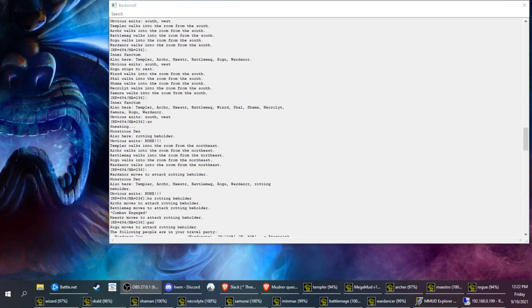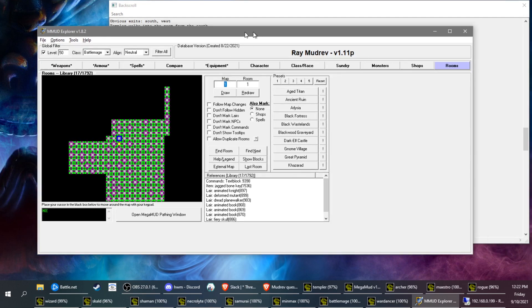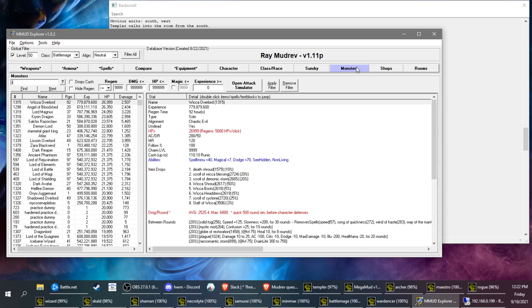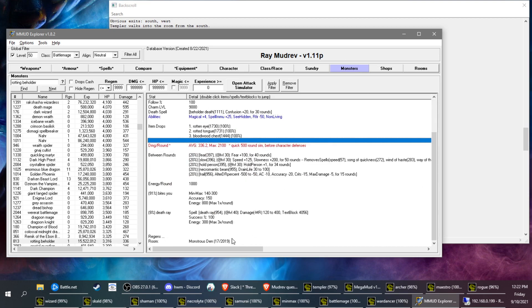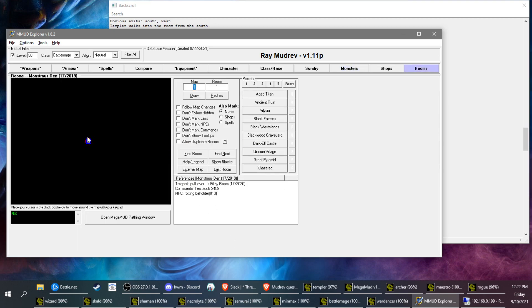So I wanted to showcase the Rotting Beholder. Now I'm doing this on a Mud Rev board, and if you look at the area getting to him, it's really confusing. Rotting Beholder is part of the fifth quest. If you look at where he is, it's a monstrous den.